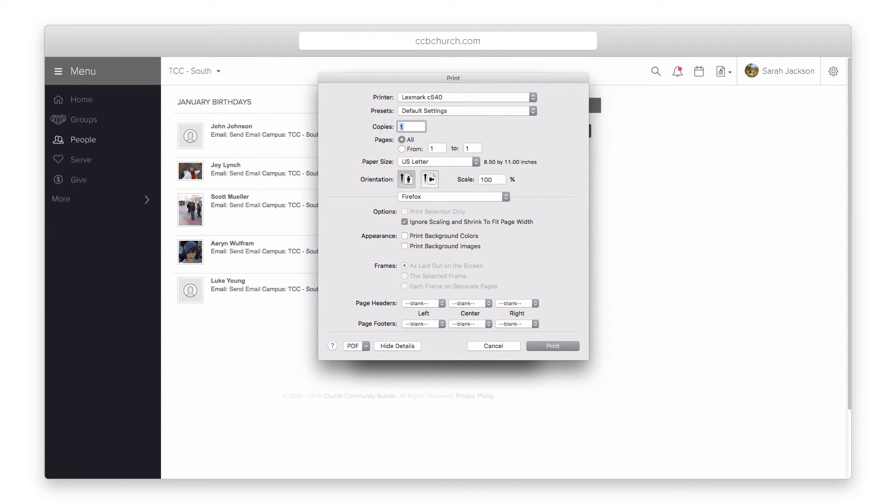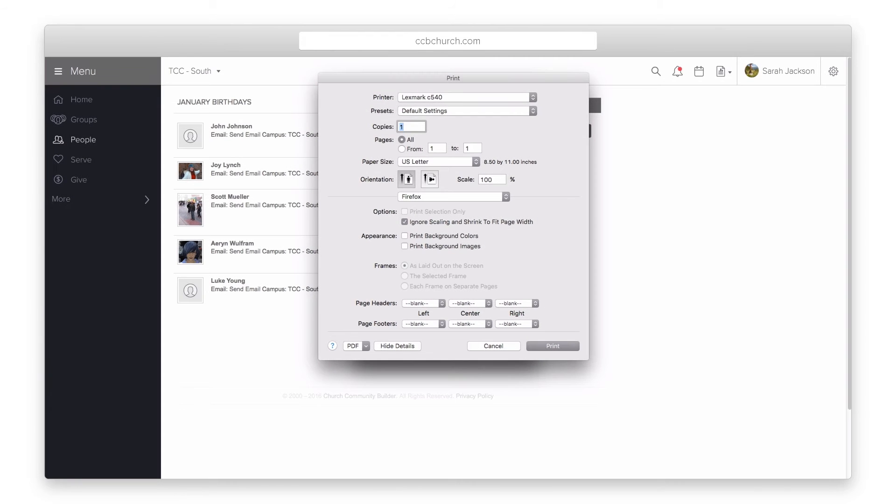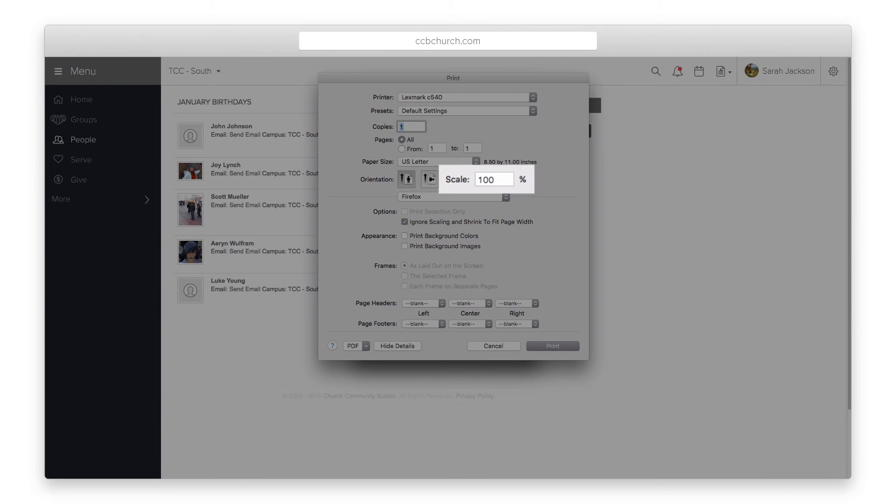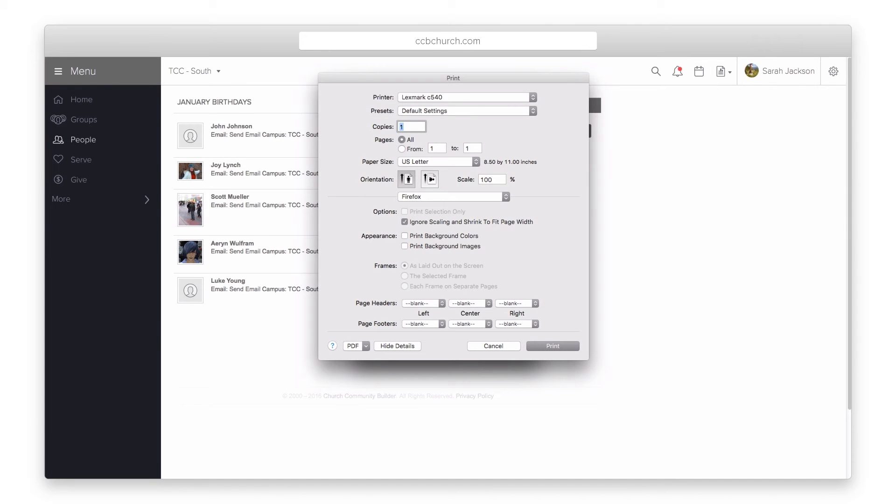If your labels are not printing within the margins, make sure you turn off print headers and footers and any zoom options on your browser. The options you see here are for a Firefox browser, so yours may look different.